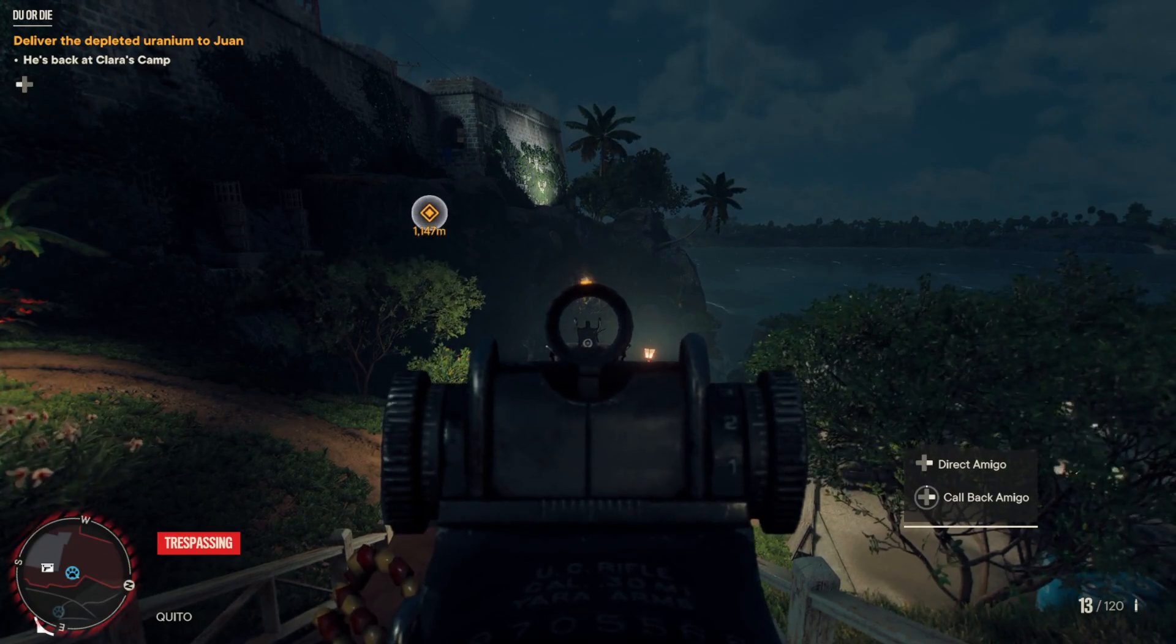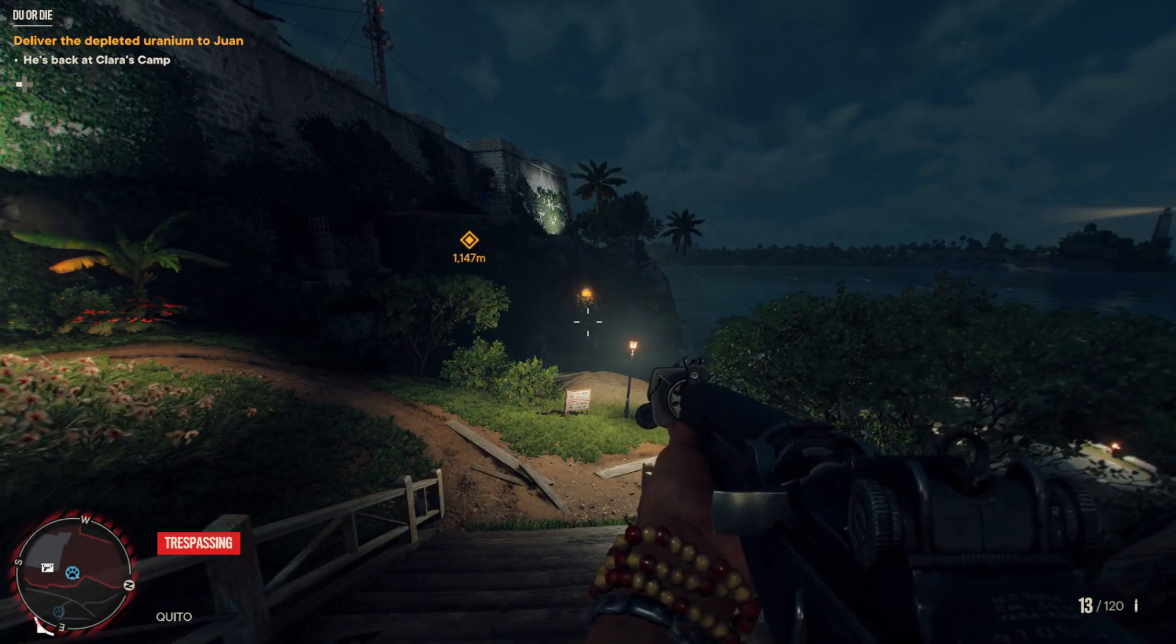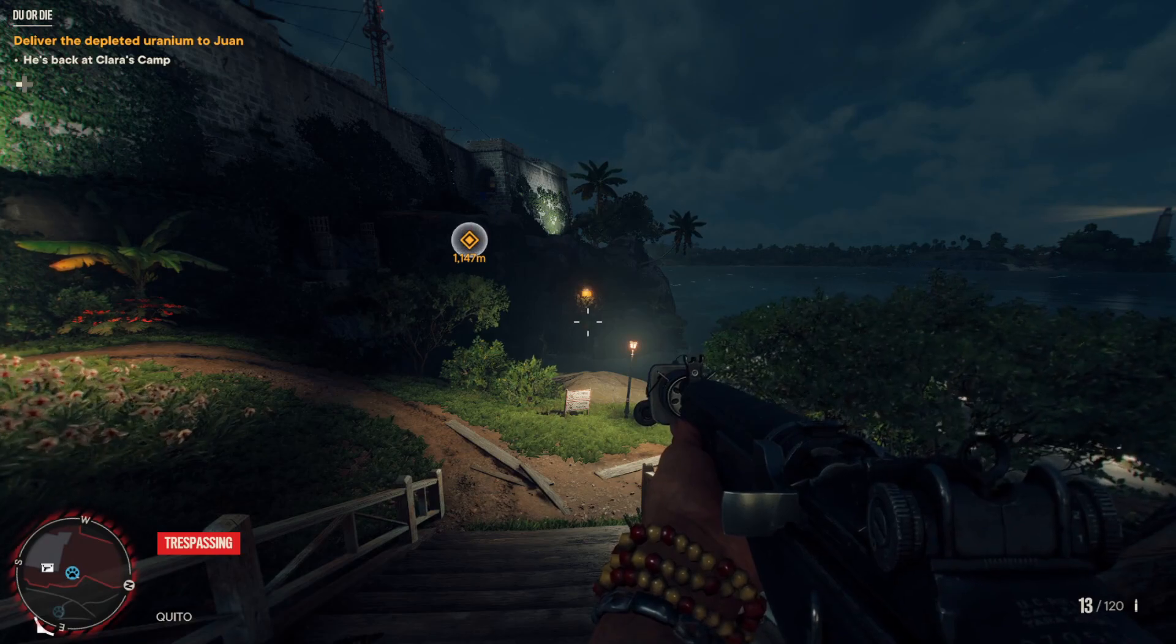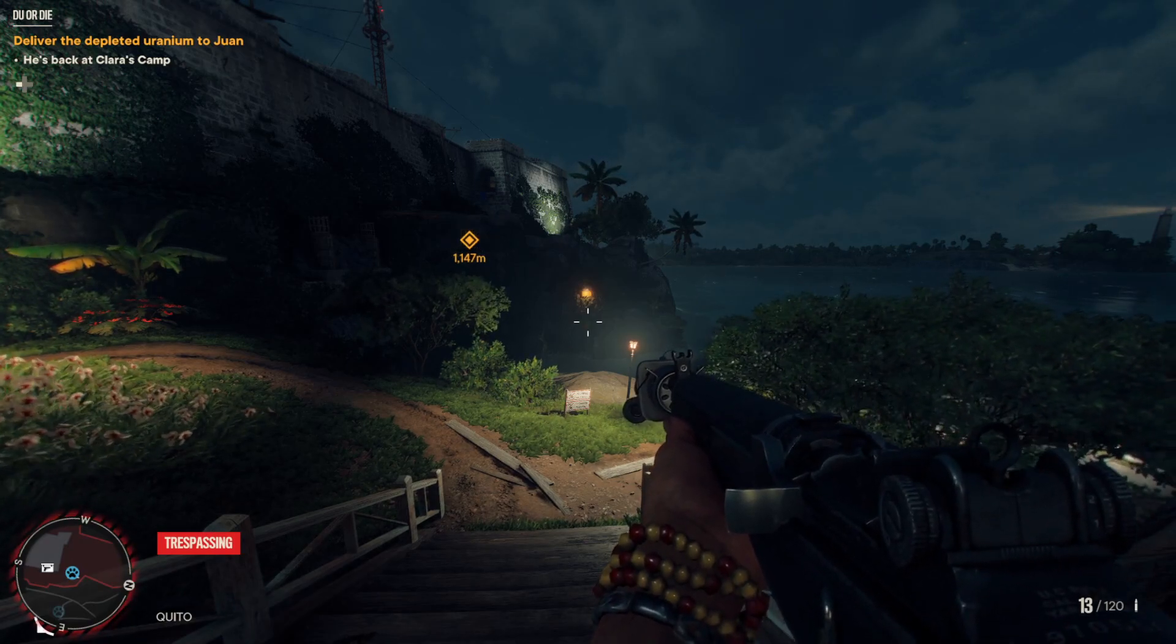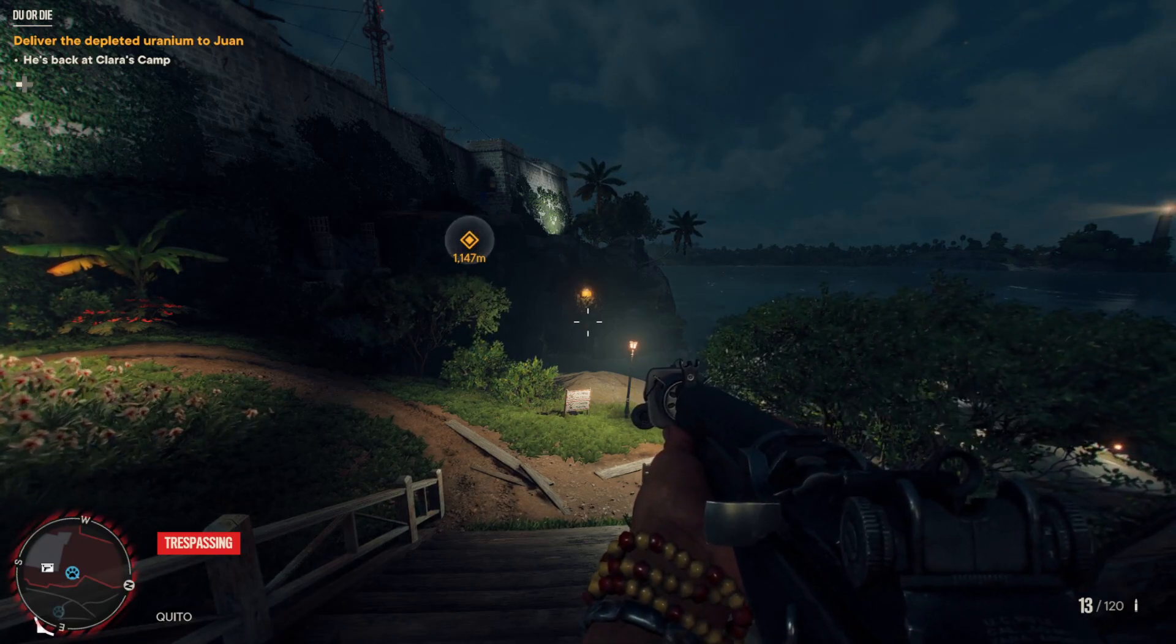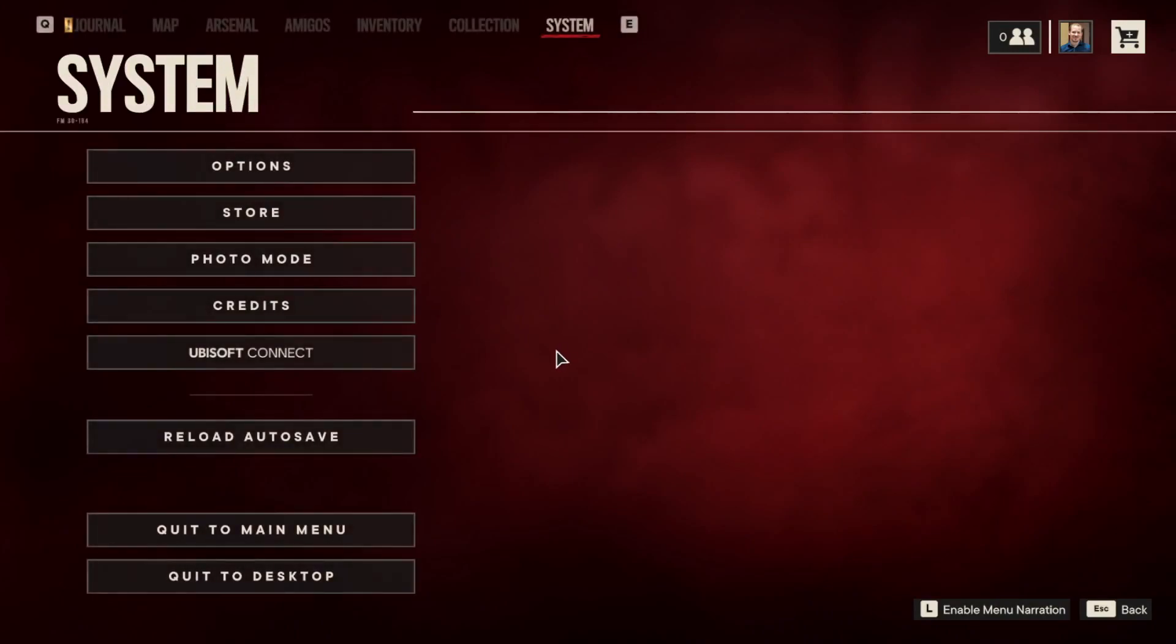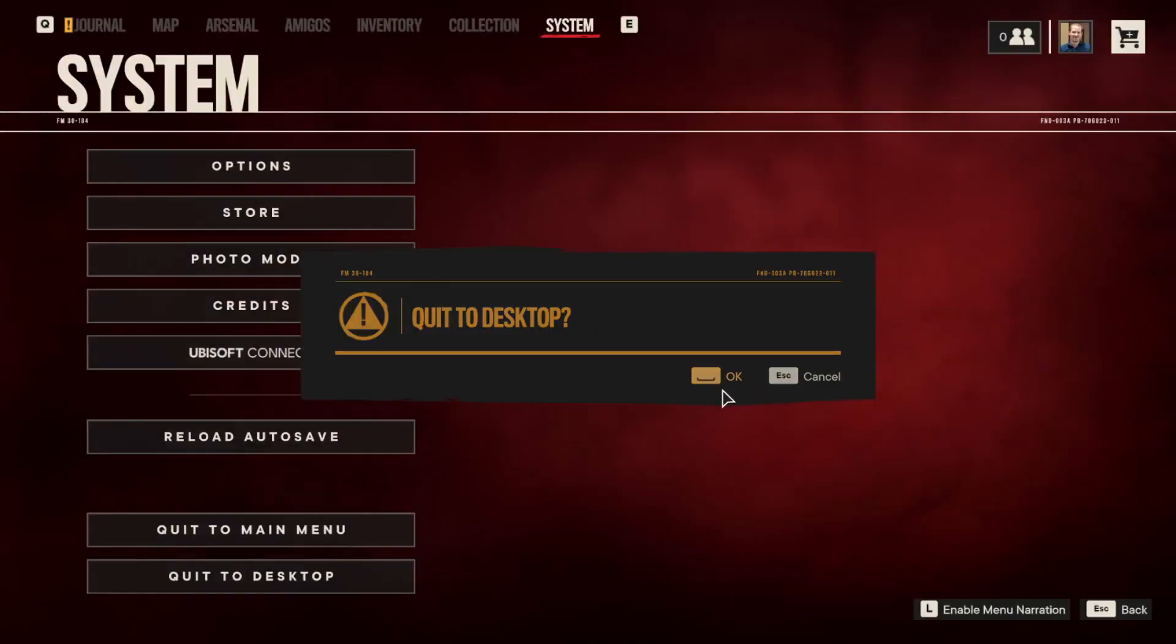So to fix this, we're going to play the game through Steam instead of Ubisoft Connect. And to do that, you close the game.